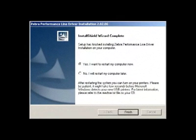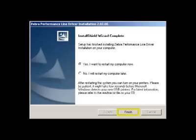The final screen to appear is the Install Shield Wizard Complete window. The computer must be restarted for the installation to complete. Select the Finish button to restart the computer.